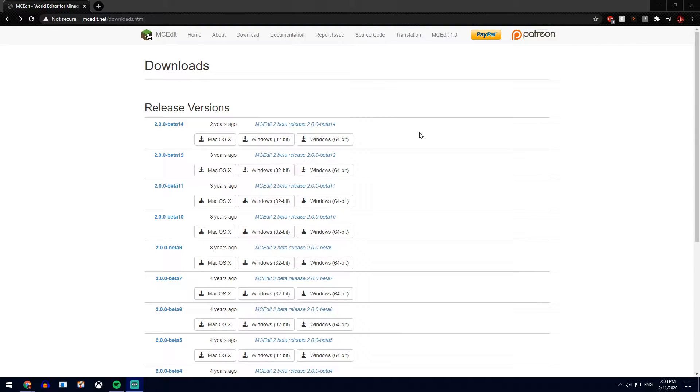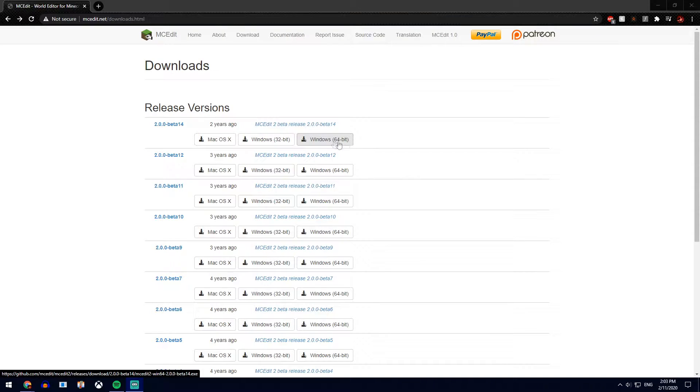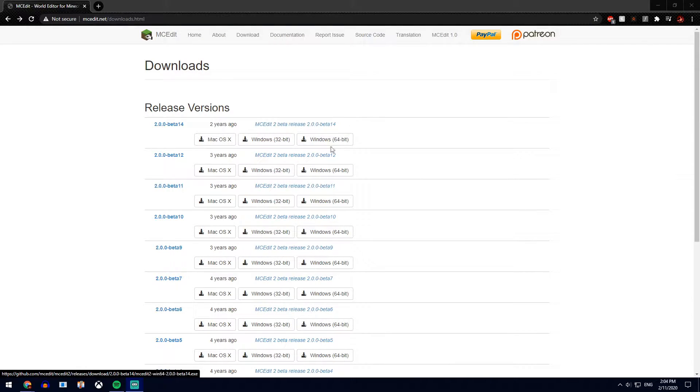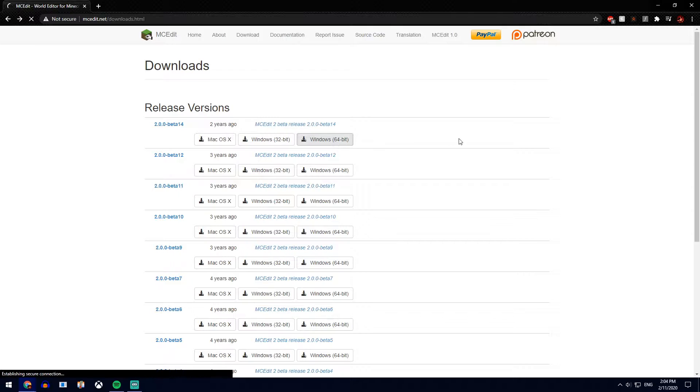Alright, come to this website. It's linked in the description. If you're on Windows, go to Windows 64 and download this. If you're on Mac, click on this one and download this one.